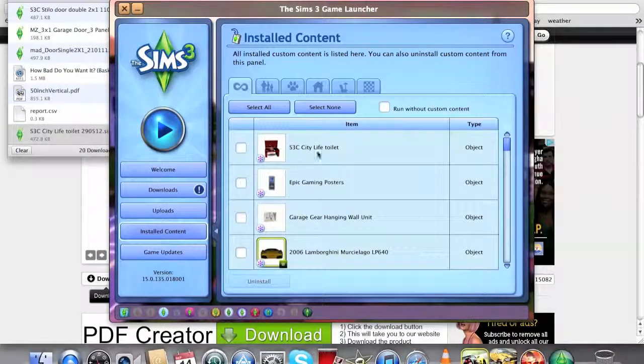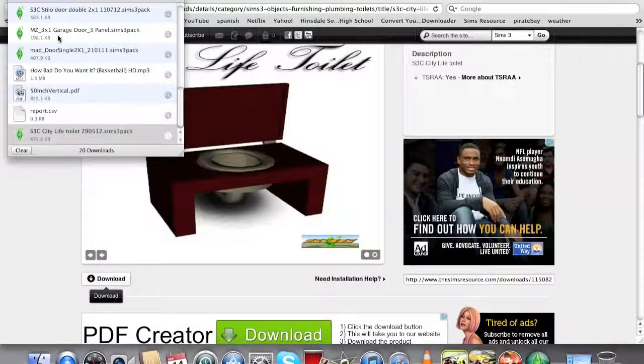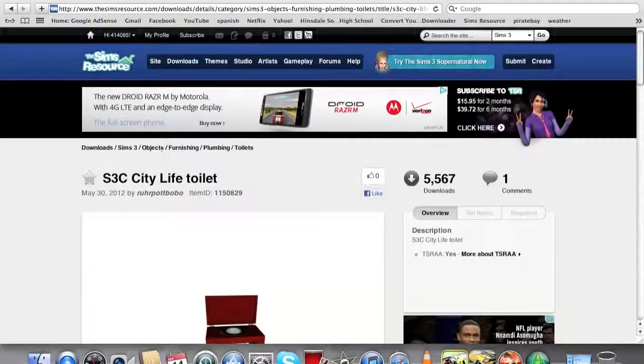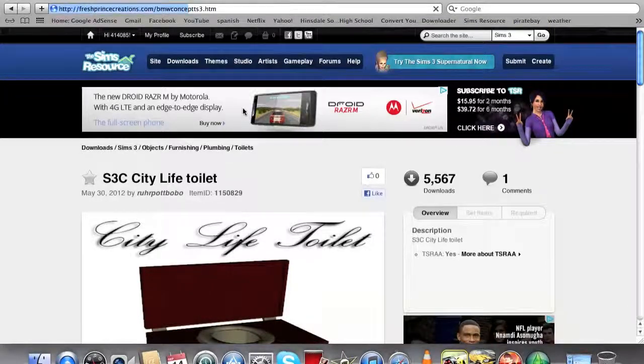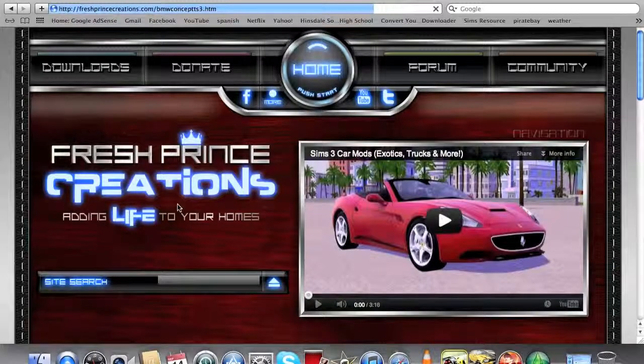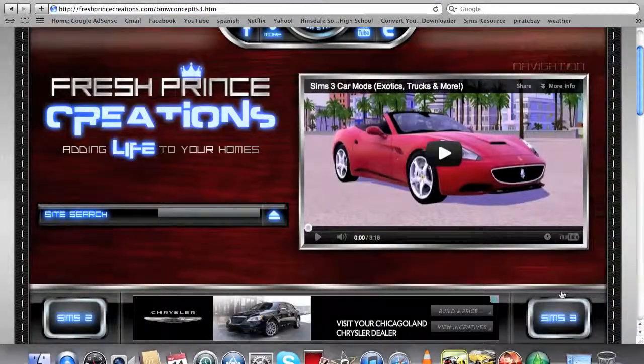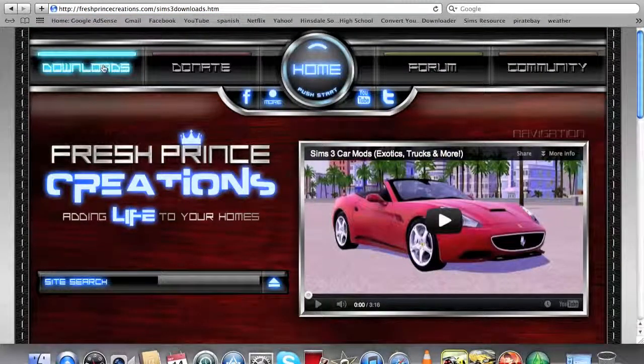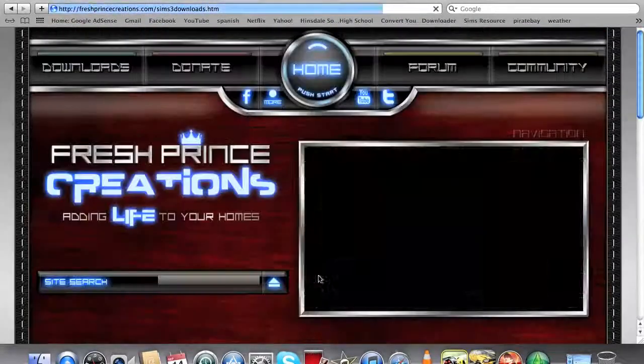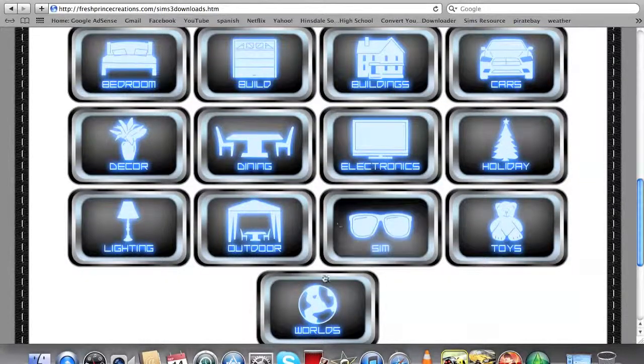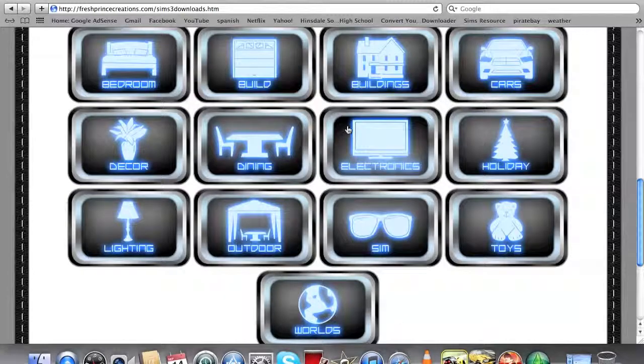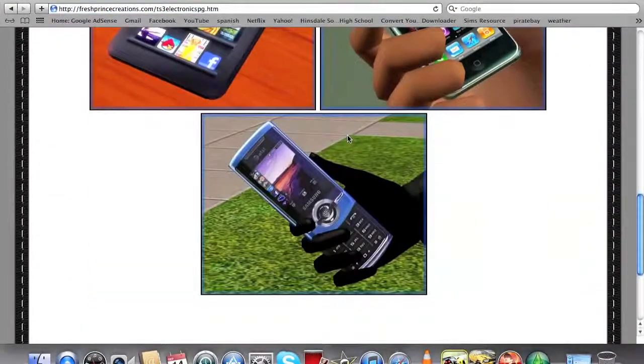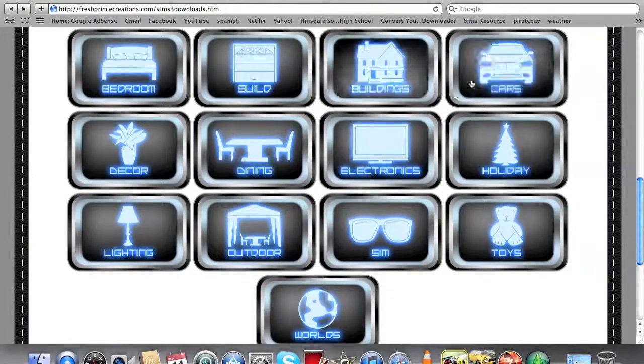It's loading a little bit. Click on Install Content, and there it is. That's one of them. For my other one, you can go to, I'll put this one in the description too: FreshPrinceCreations.com. You don't have to be a member for this. You can just go to Downloads, go to The Sims 3, and here's all the things that you can have.